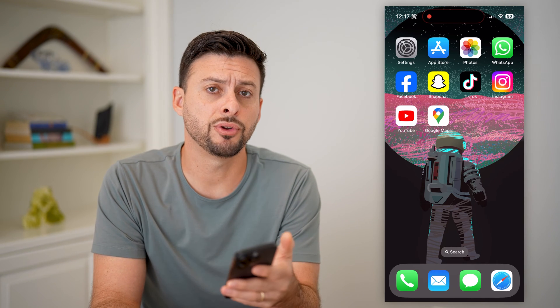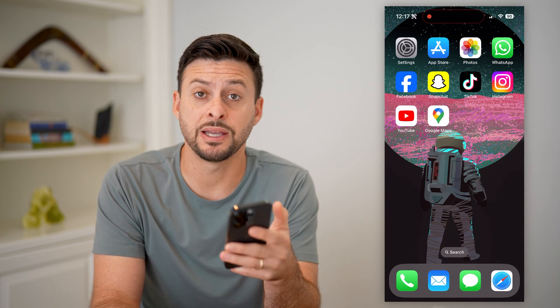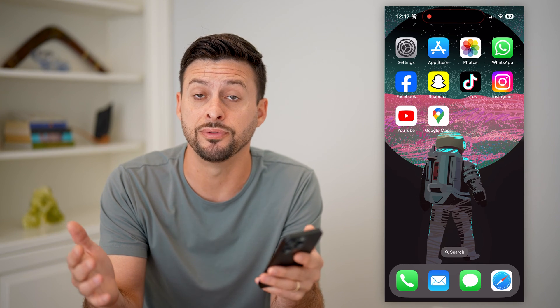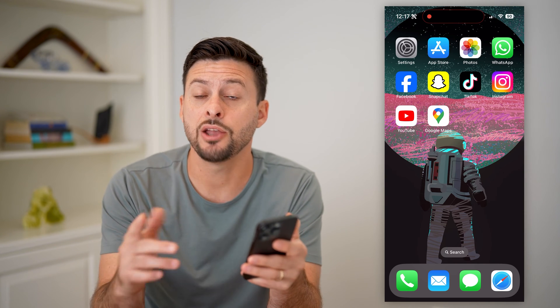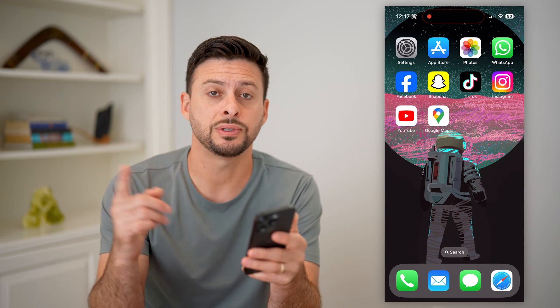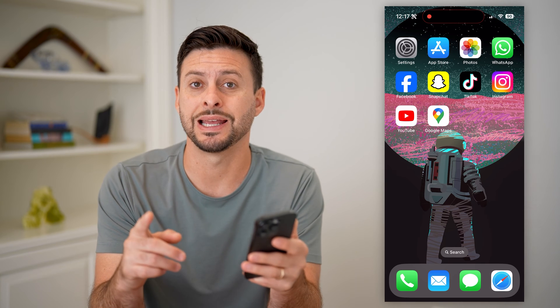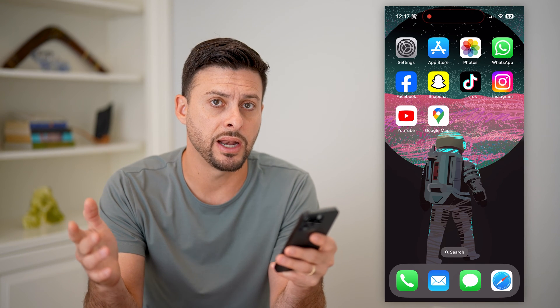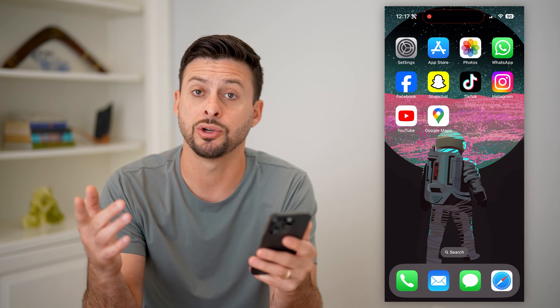Here's how to post a 360 photo in Google Maps. If you're in Google Maps and you have a certain location, maybe a bar, restaurant, a place that you visited, and you want to post a 360 degree view of that area, I'm going to show you how.